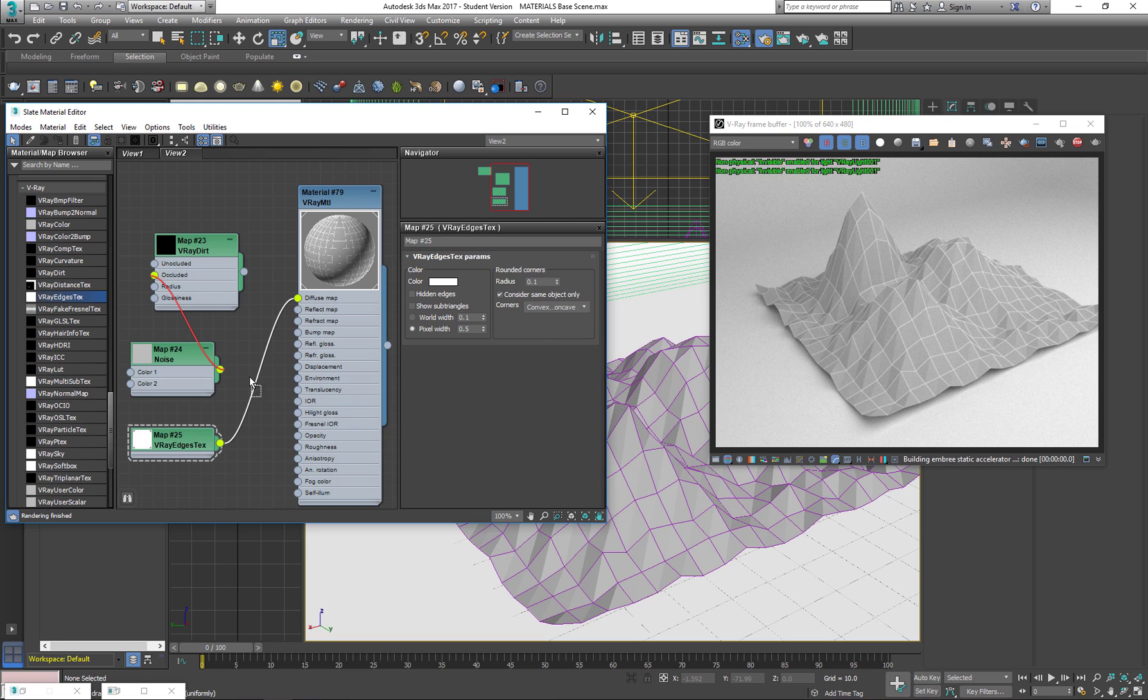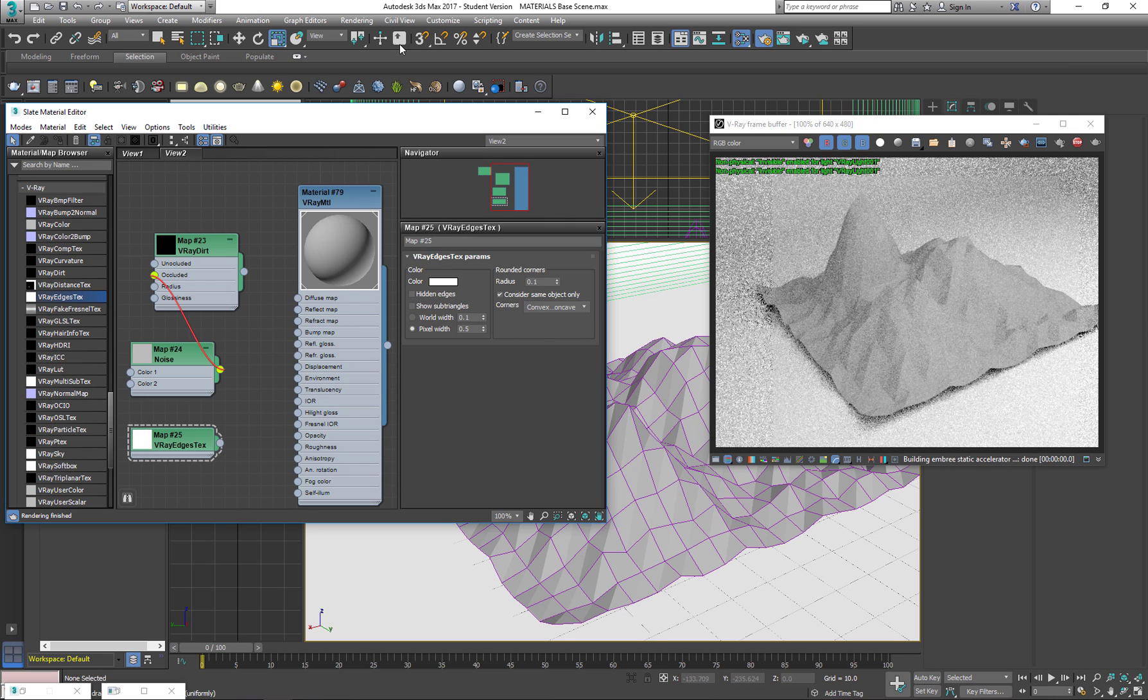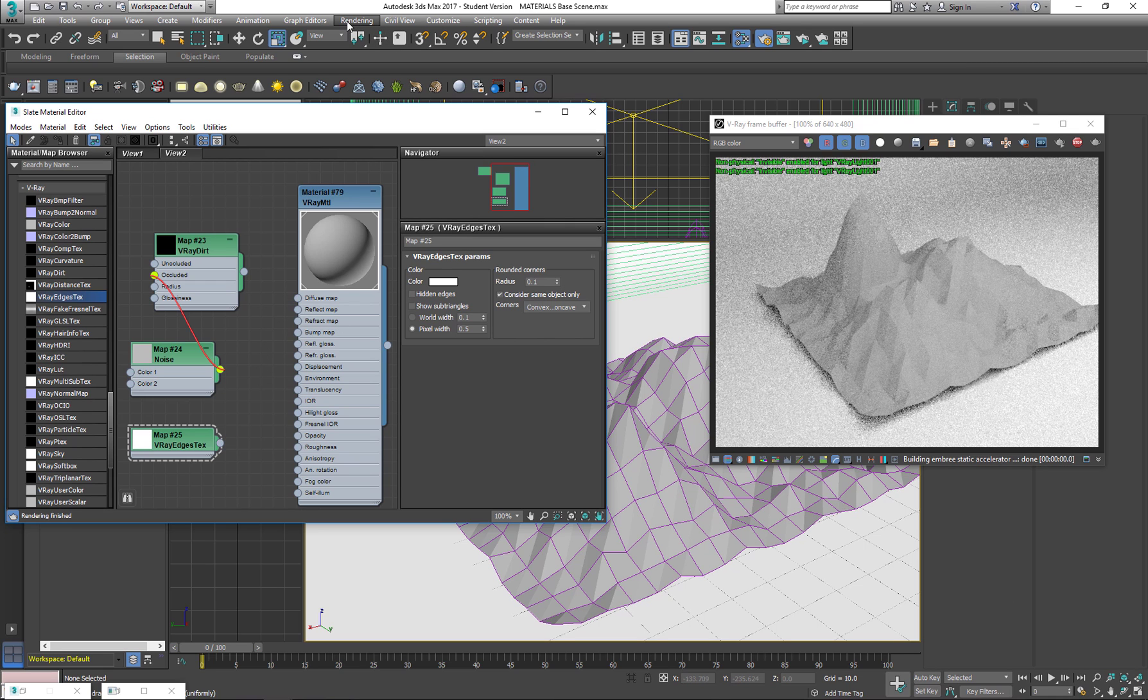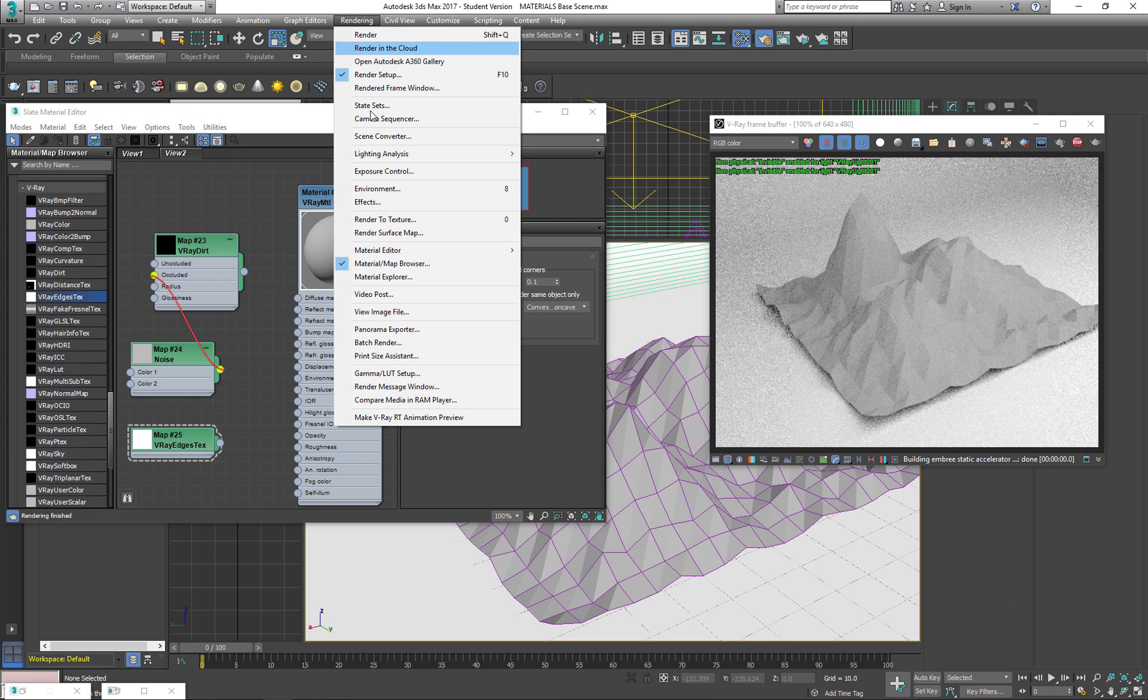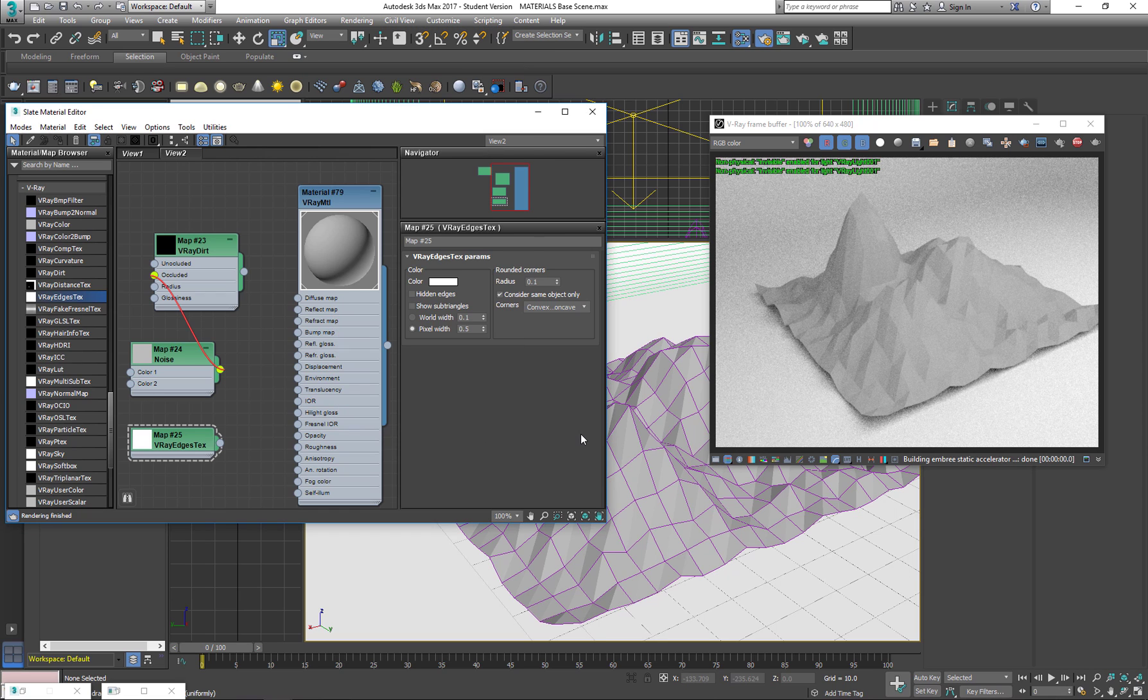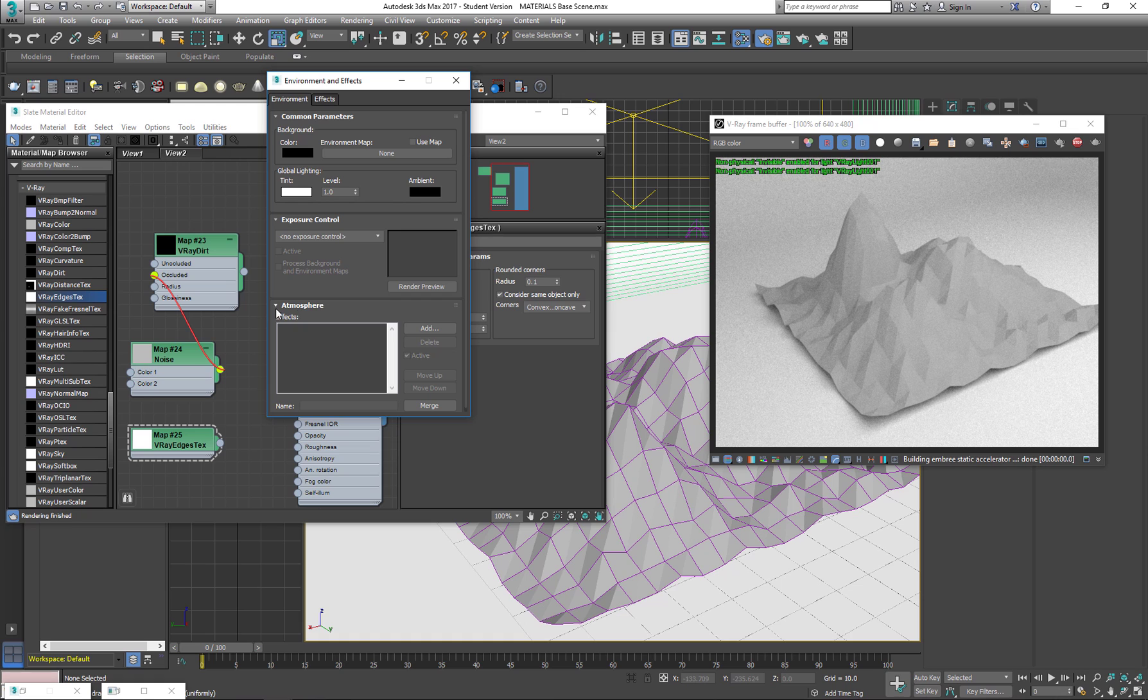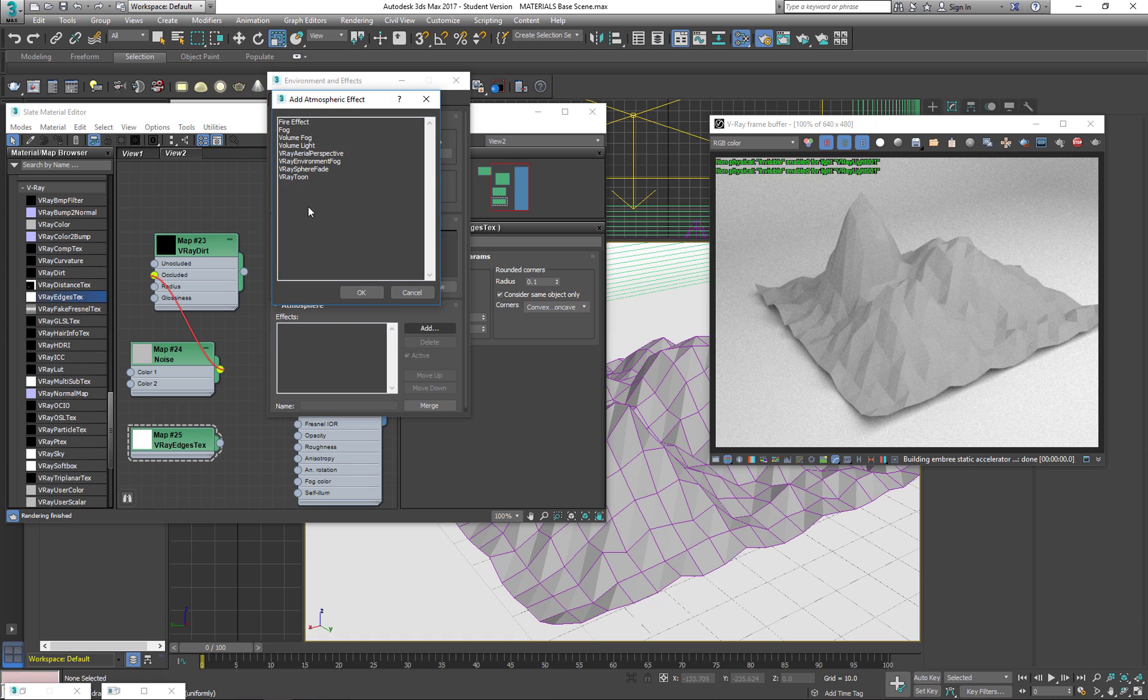We actually leave it with the material as it is and we go to the rendering menu to environment, or we can actually also just press 8. In the atmosphere we add an effect and there is a V-Ray toon.